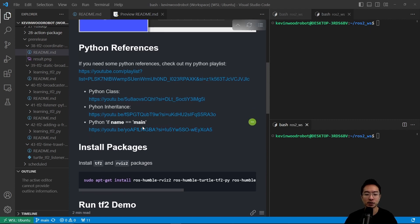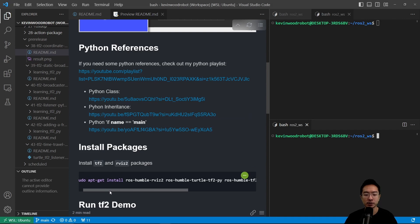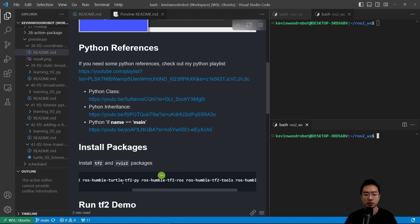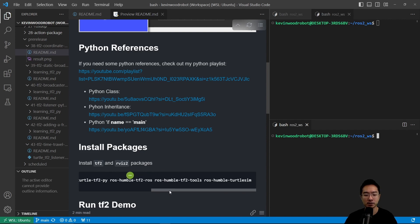First off, you want to install your packages. To install, run sudo apt-get install ros-humble-rviz2 and ros-humble-turtle-tf2-py and these other packages. You have the tf2-ros, the tf2-tools, and then the humble-turtle-sim if you don't have that already.